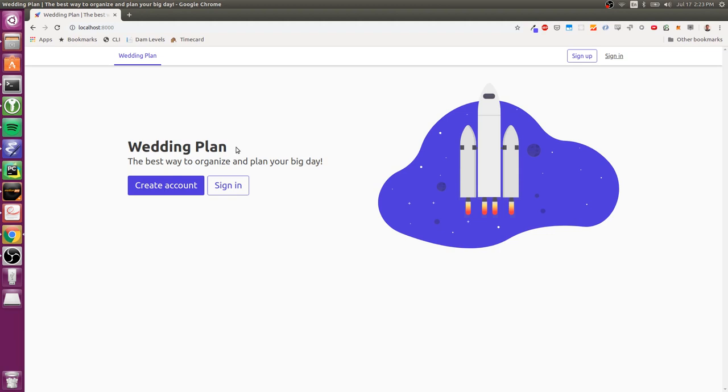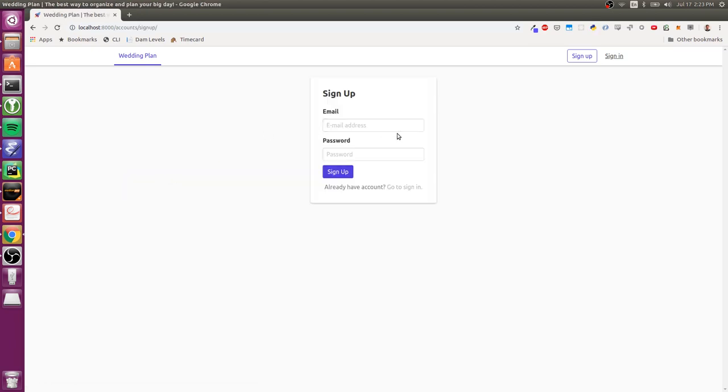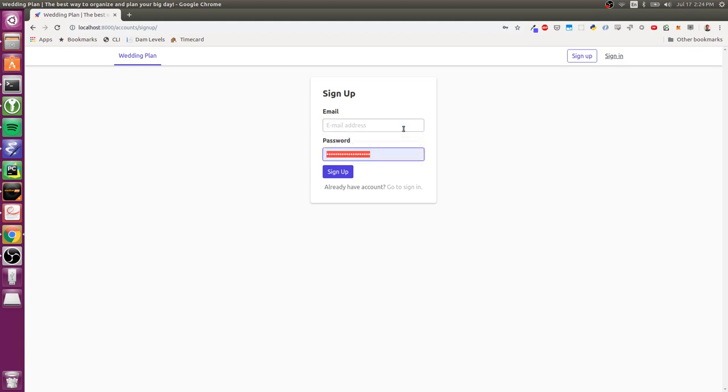And the first thing I'm going to walk through is just the accounts creation workflow. So you can imagine that your user has just showed up at your landing page and you want them to create an account. So they'll click on this button. This is obviously a very basic signup form. So I'm just going to enter my email and password.